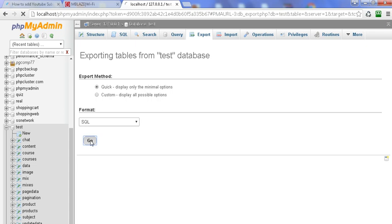Click on Go and you will get the downloaded 'test.sql' file, which is the database exported file.